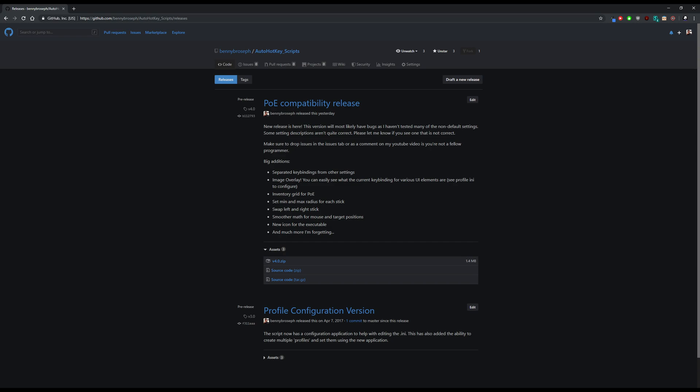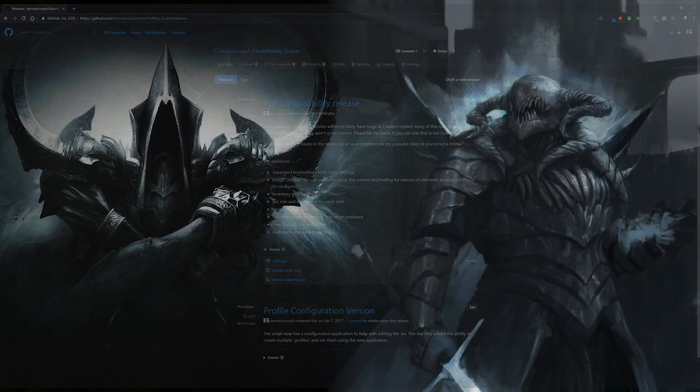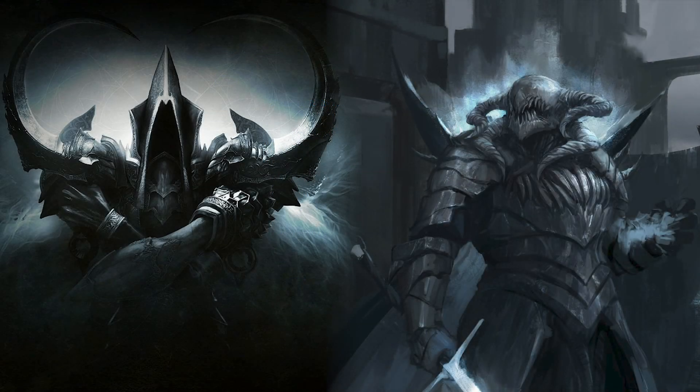This will bring you to the GitHub release page for the project. If I release any other updates they'll also be located here, so check back later. From this page all we need to do is click the assets drop down and then click on version 4.0.zip. Go ahead and extract the new zip file anywhere you'd like. I recommend putting it into My Documents.